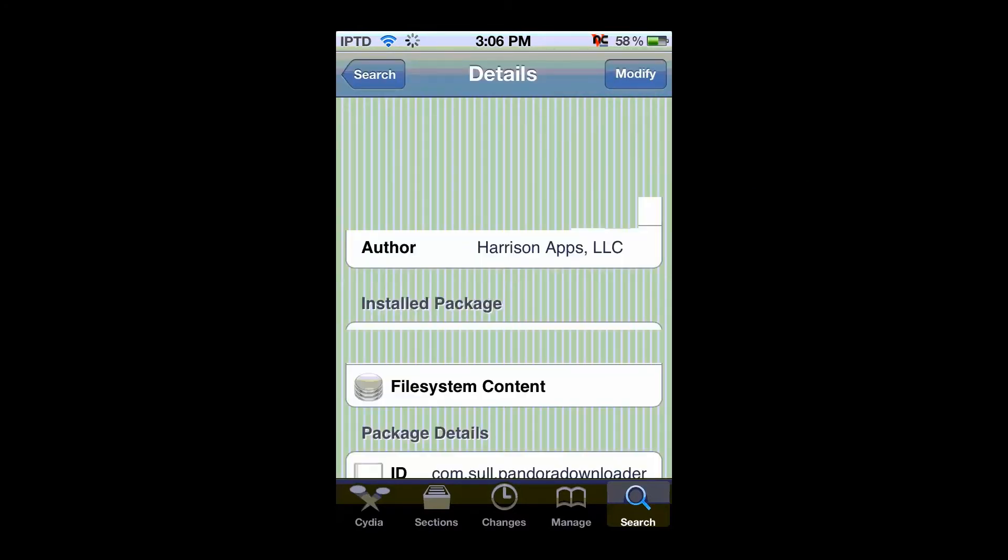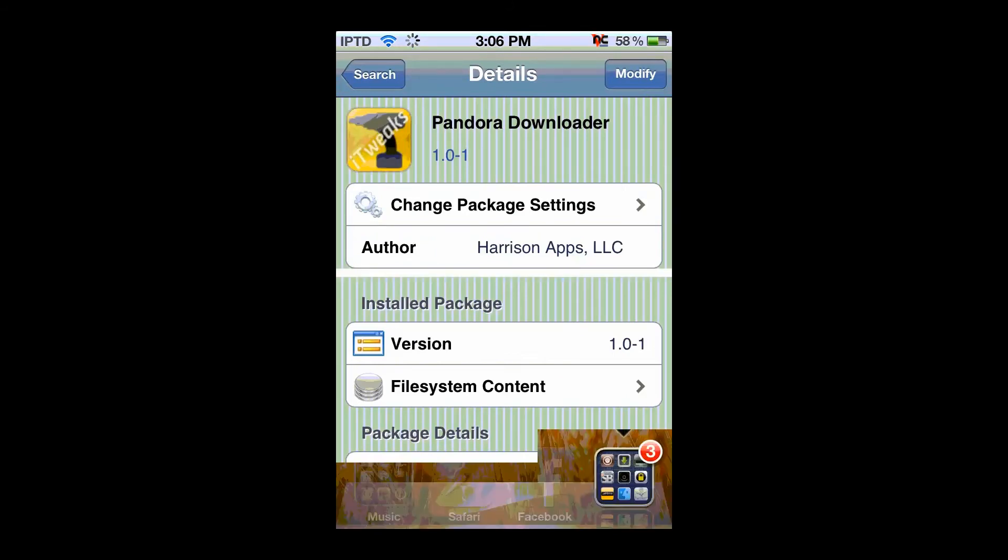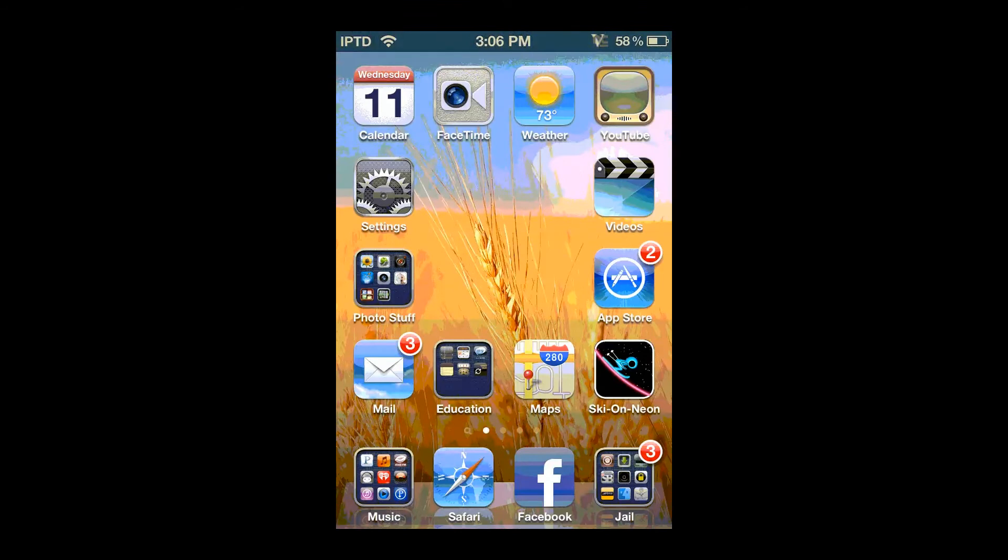And once you install it, you'll get an app called Pandora Downloader. And you'll open it up.